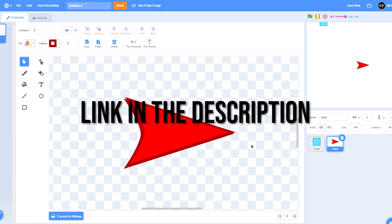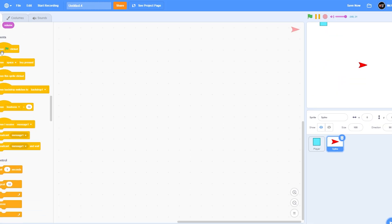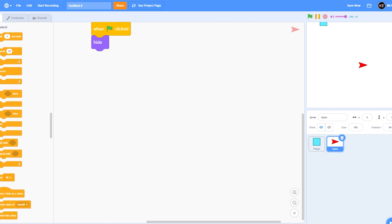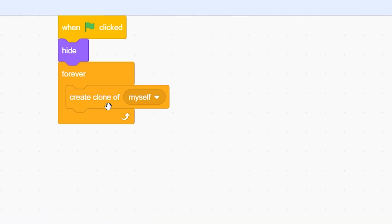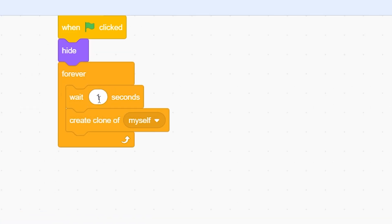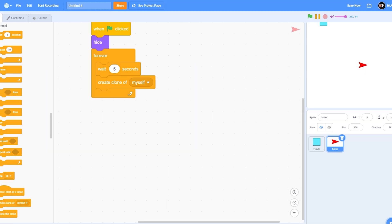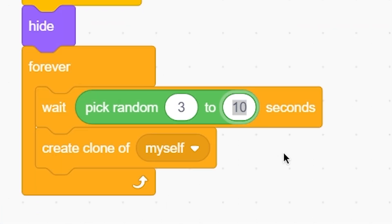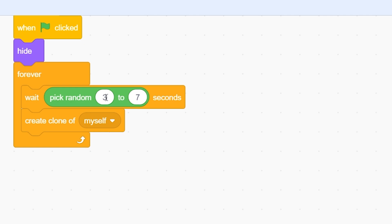You can get the assets from the link in the description. Now let's code this. When the green flag is clicked, hide — because we'll be spawning clones and not using the sprite itself. To make clones, put a forever loop with 'create clone of myself', and add a delay of 'pick random 3 to 7' seconds, or whatever you want.